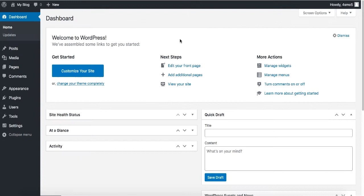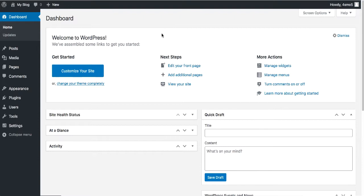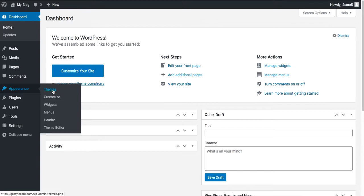Now let's see how the actual website looks before changing the theme. Type in your URL — it's pretty simple and clean with no content yet. To change the look, go back to the WordPress dashboard, hover over Appearance, click on Themes, and then click Add New.